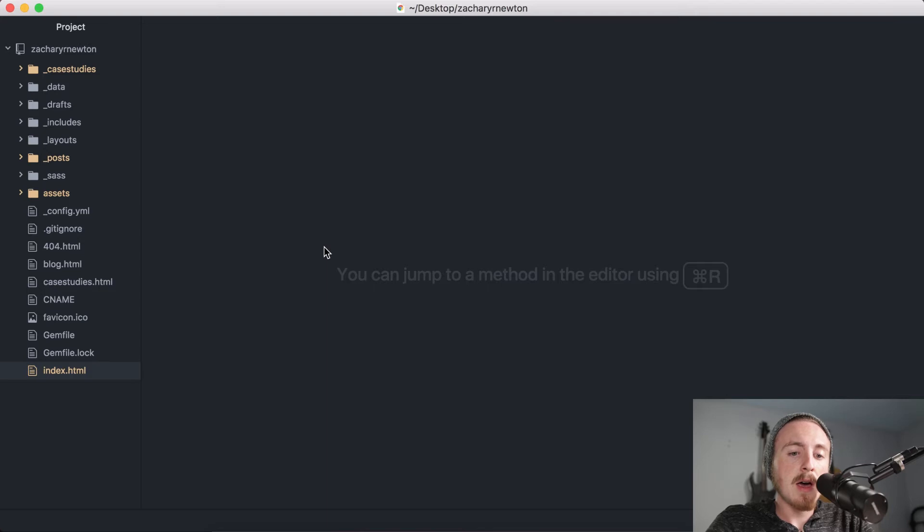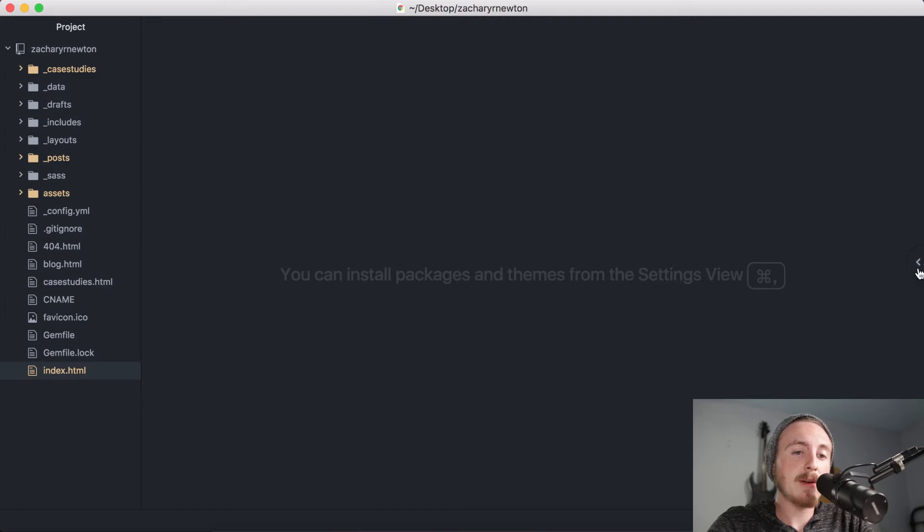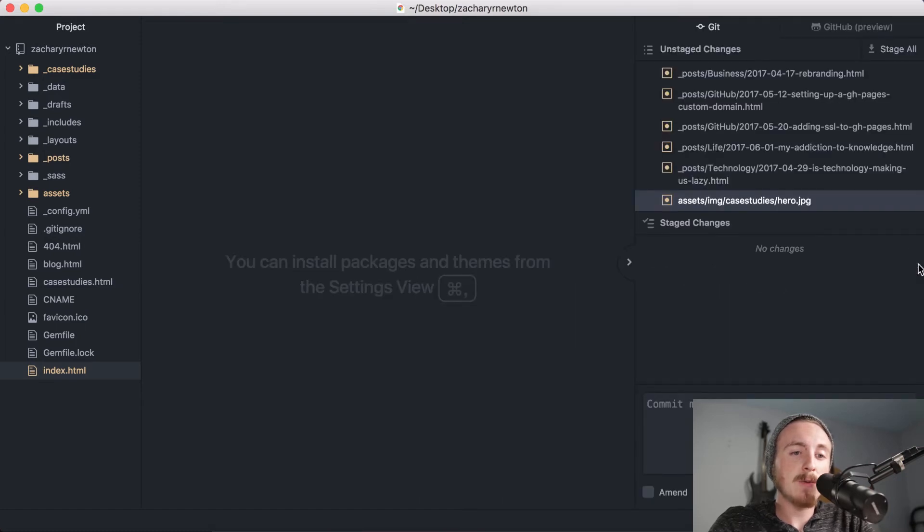But if you take the cursor and go to the right of the application over here, you'll see an arrow pop up. Now when you click this arrow, this window will slide out from the side.